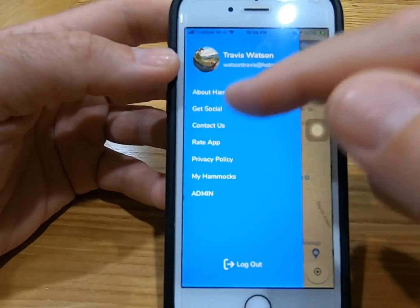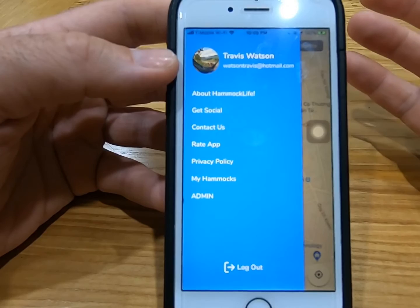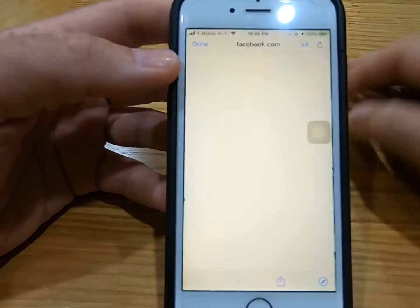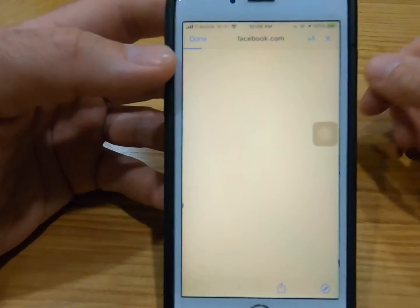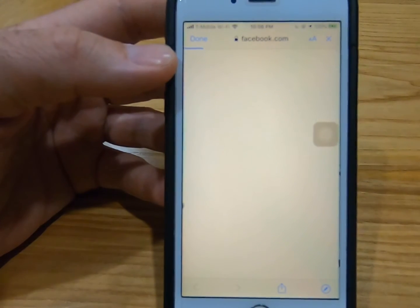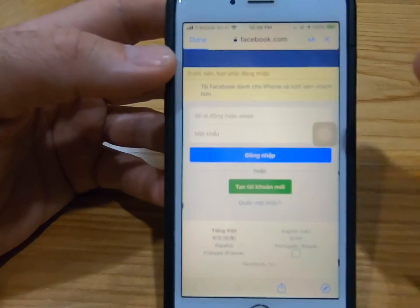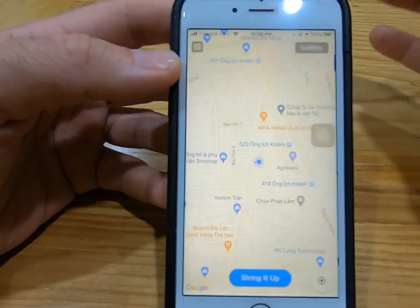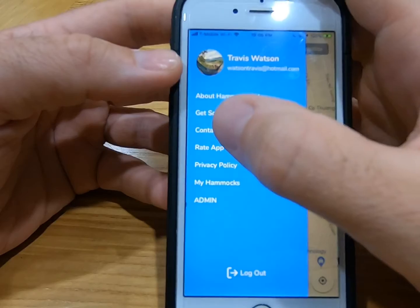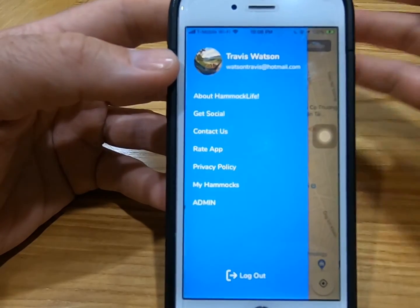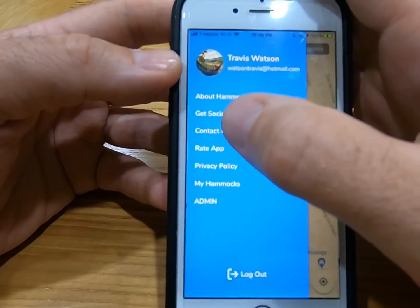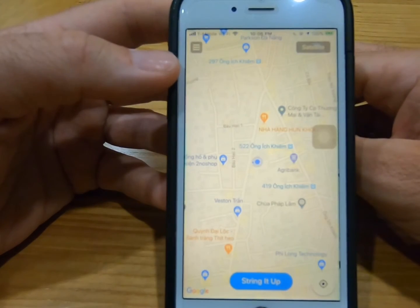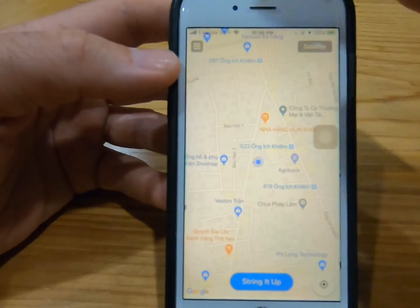About HammockLife — Get Social. If you want to talk with other HammockLife users, go to Get Social and hit click. It'll take you to the HammockLife Facebook page. You'll have to sign in through Facebook, and then you can talk with other users. Contact Us is basically where you send an email to me. You can also rate the app on Apple.